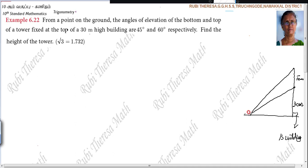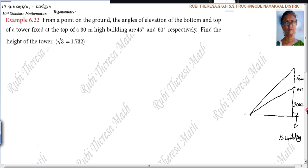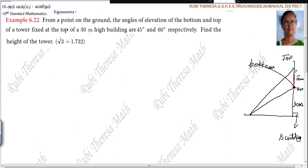From the point on the ground, you have to draw the line of sight like this, because you are seeing the bottom. This is the bottom, and this is the top. The tower is fixed at the top of the 30-meter high building. For your understanding, I am coloring this — the red color is the tower, and the green color is the 30-meter height building. In the exam, you should not use colors — only one color. This is the tower and this is the building.